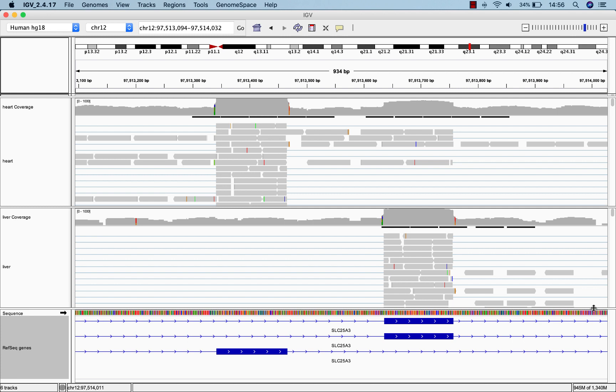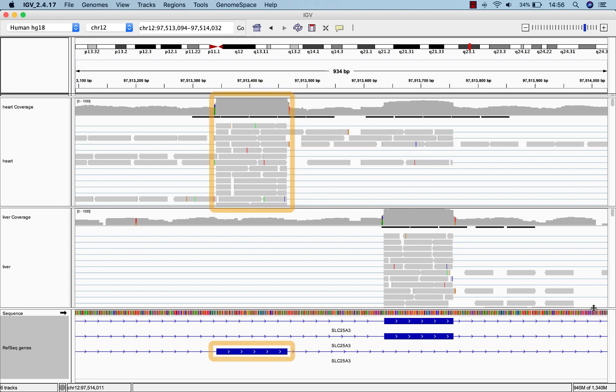This phosphate transfer gene has three different isoforms due to alternative splicing. It seems heart and liver are expressing these isoforms differently. For example, heart is expressing the third isoform significantly more than liver. This is an important biological distinction that is easily visualized in IGV.